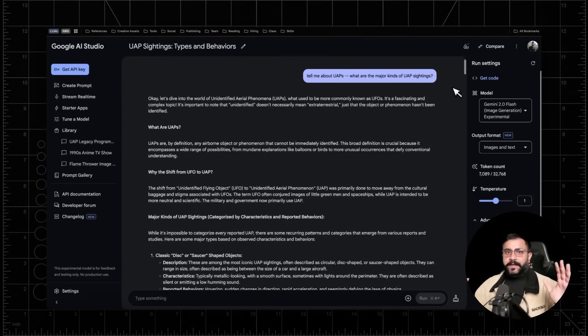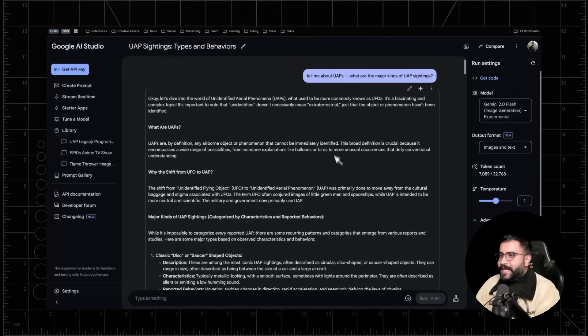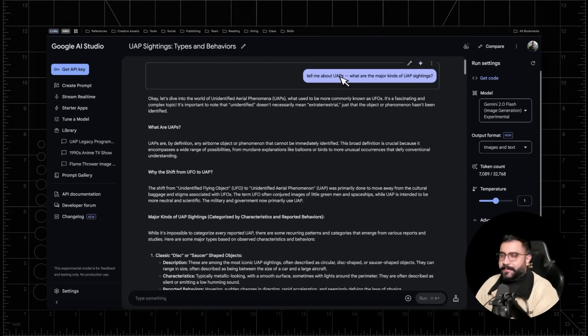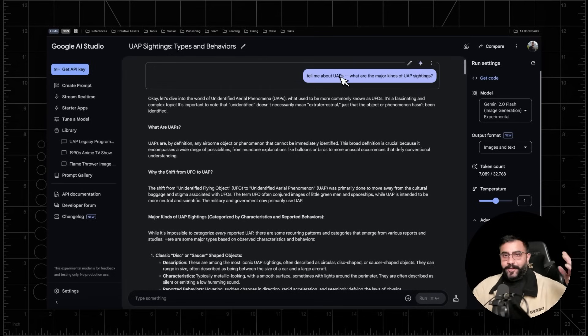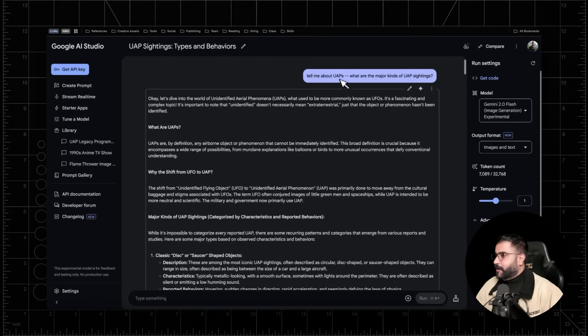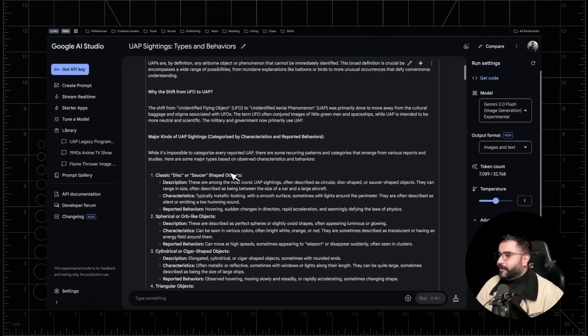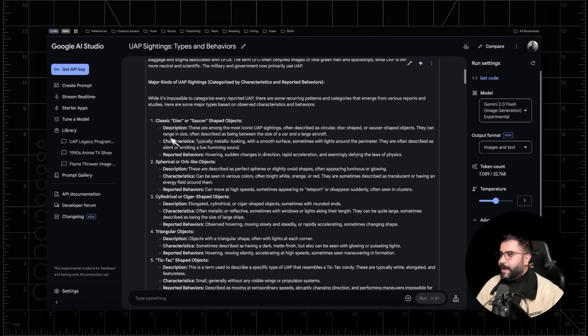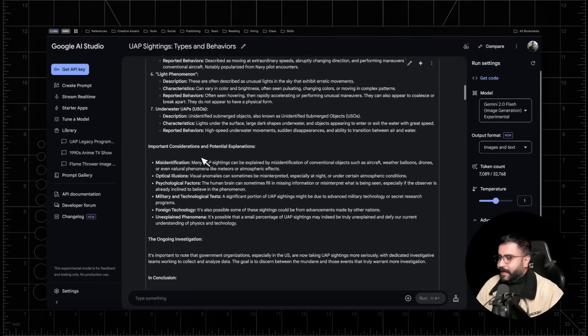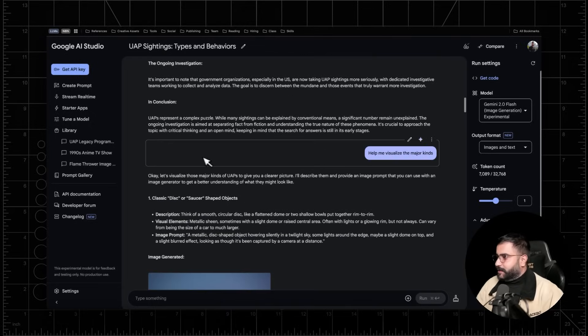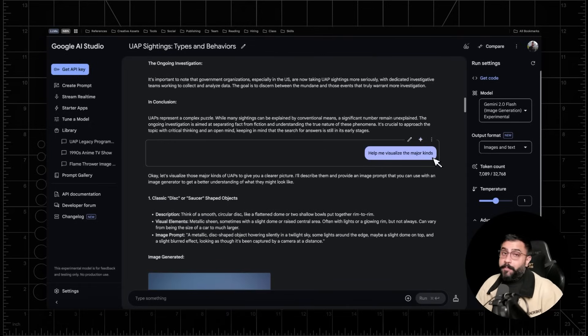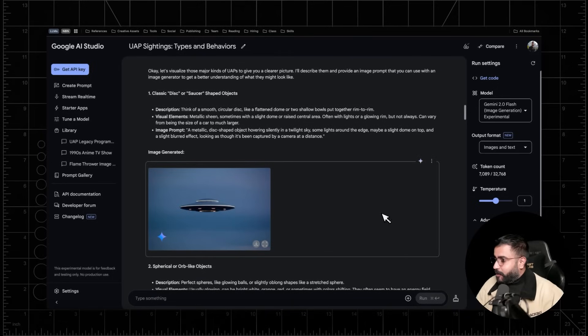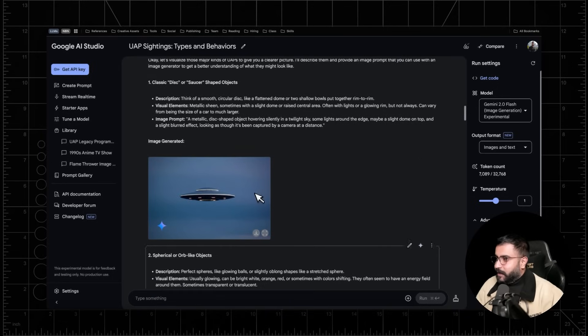So first off, it's awesome that you've got a chat that can natively generate images in line with text. In this example, I asked about UAPs. Everyone's talking about Egypt and freaking pyramids and UFOs these days. So I basically said, hey, can you please break down the different types of UAP sightings? Very simple prompt. And I got a bunch of answers. And I basically just said, help me visualize the major kinds.